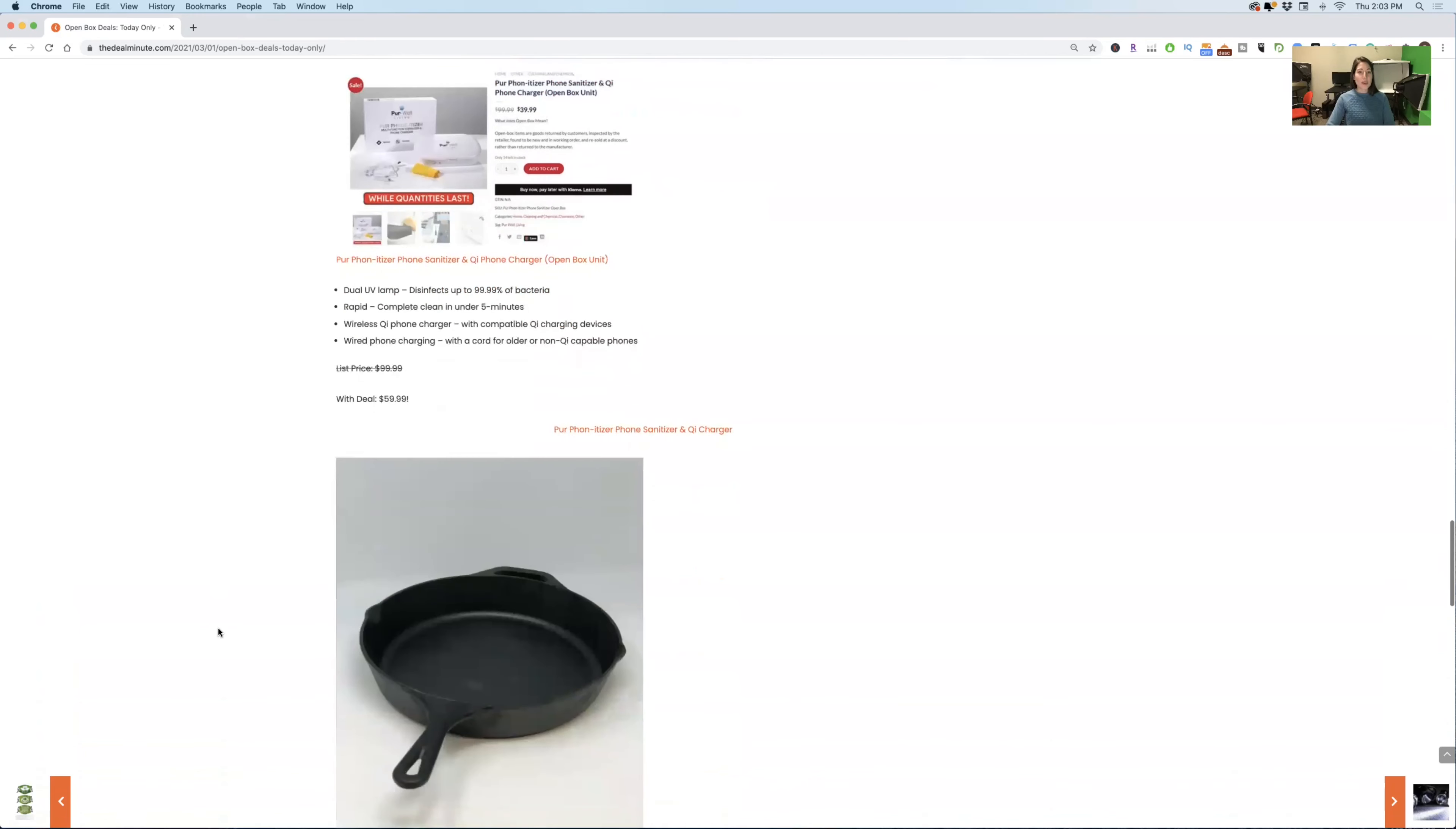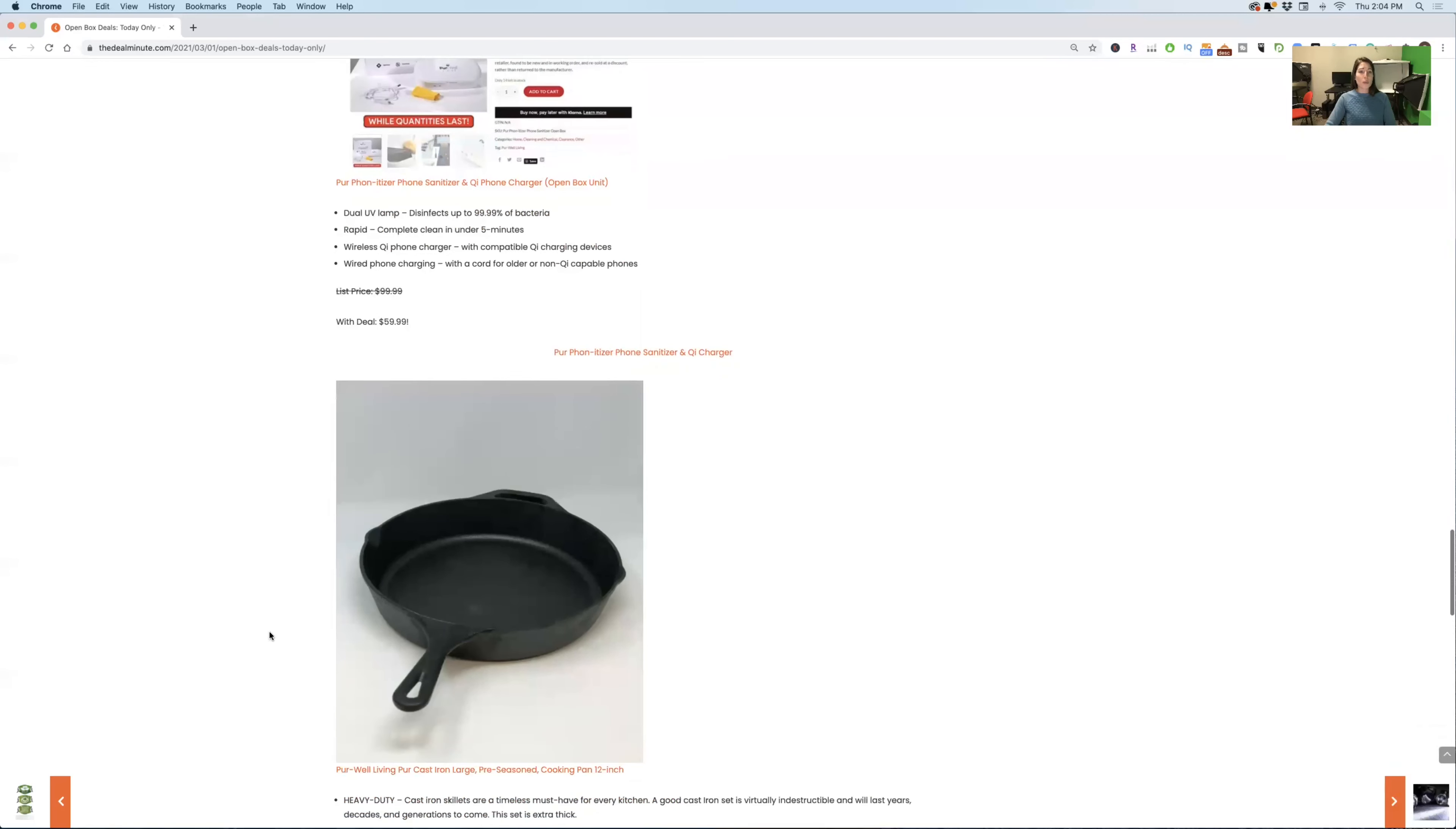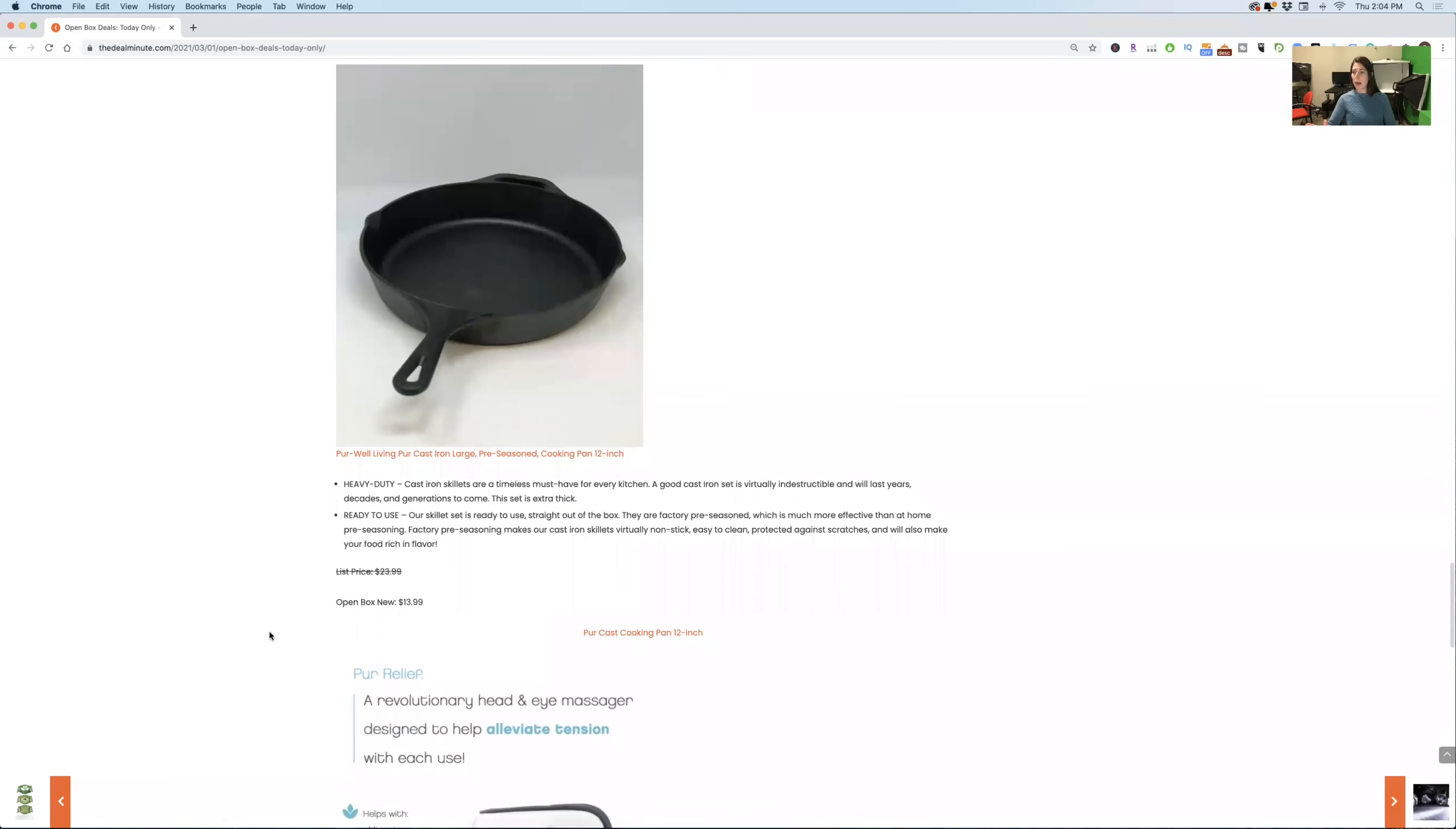The next thing is this pure phonetizer. It's a phone sanitizer and QI charger. It's generally a hundred dollars down to $59.99. And this is something too, especially with everything going on with germs all around and everything that you have to deal with of being worried about, you can charge your phone and you can clean it all at the same time. It is really something that is really nice to have in the back of your mind. I mean, putting your phone in somewhere and charging it and getting it clean, double whammy for sure.